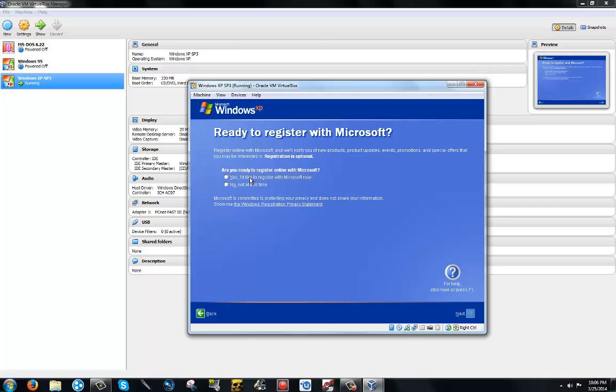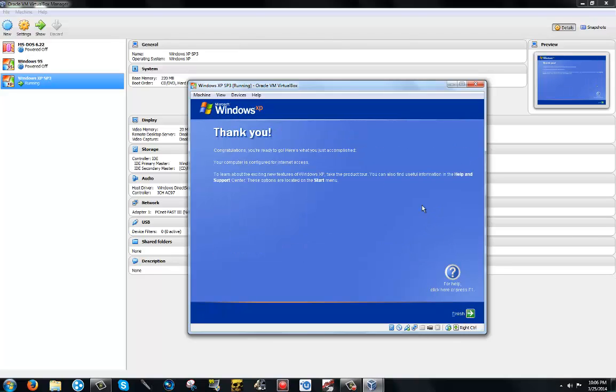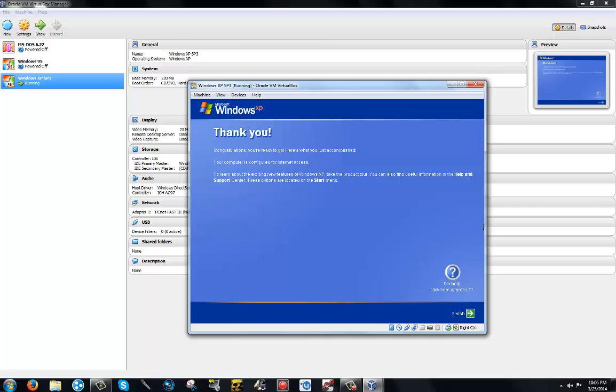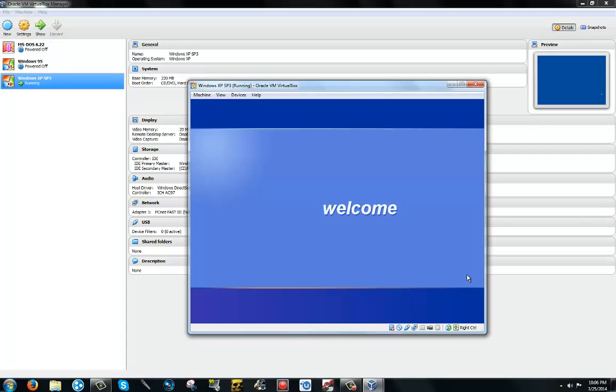Not at this time. Next, your name, friends. I don't want any more users. Okay, finish. Oh, here we go.